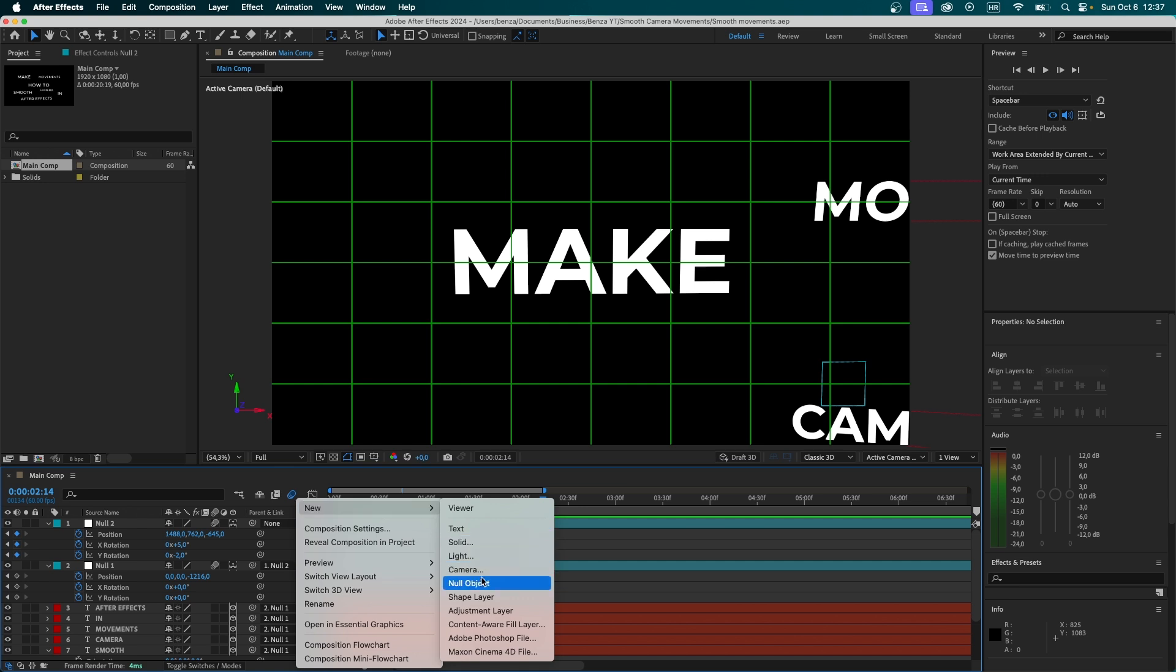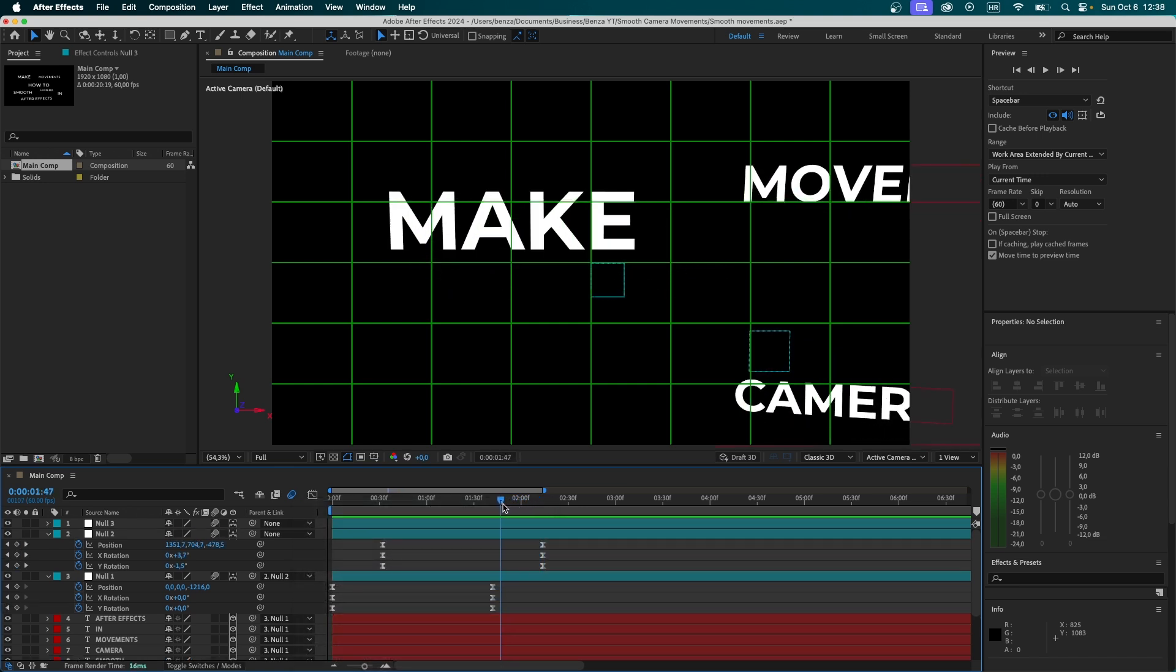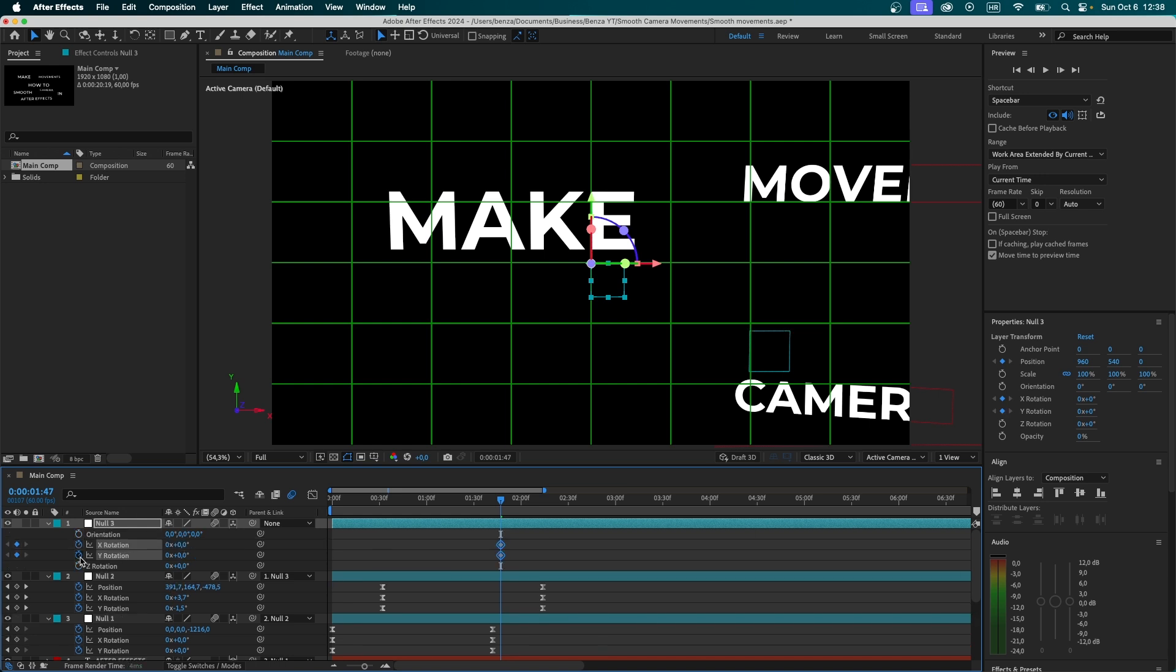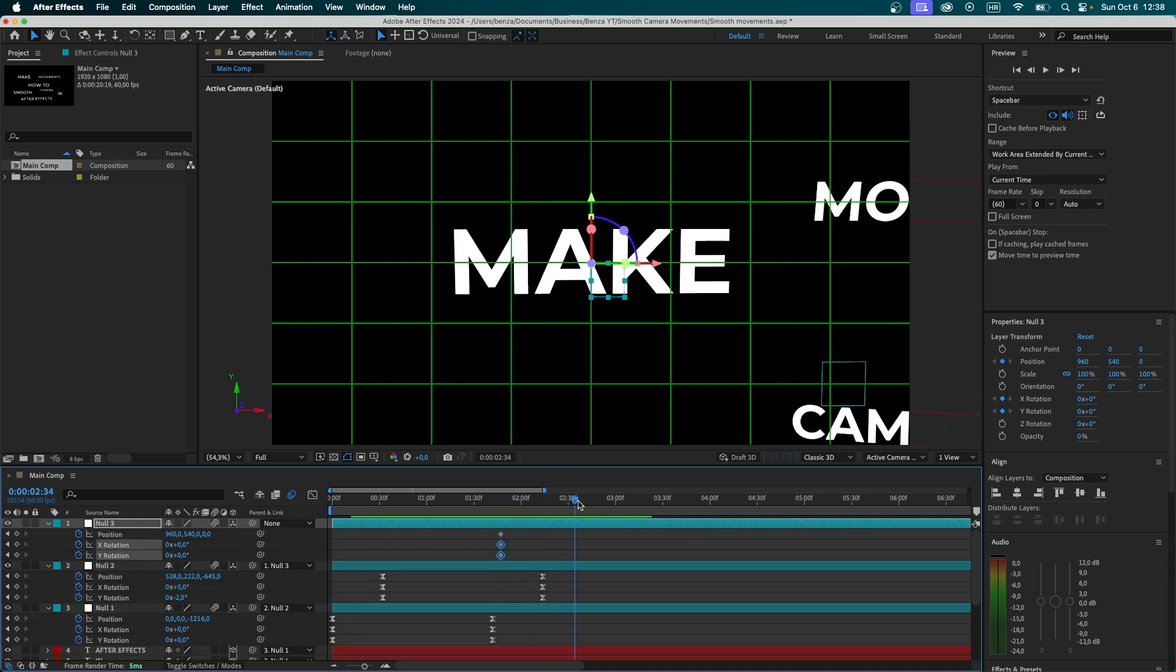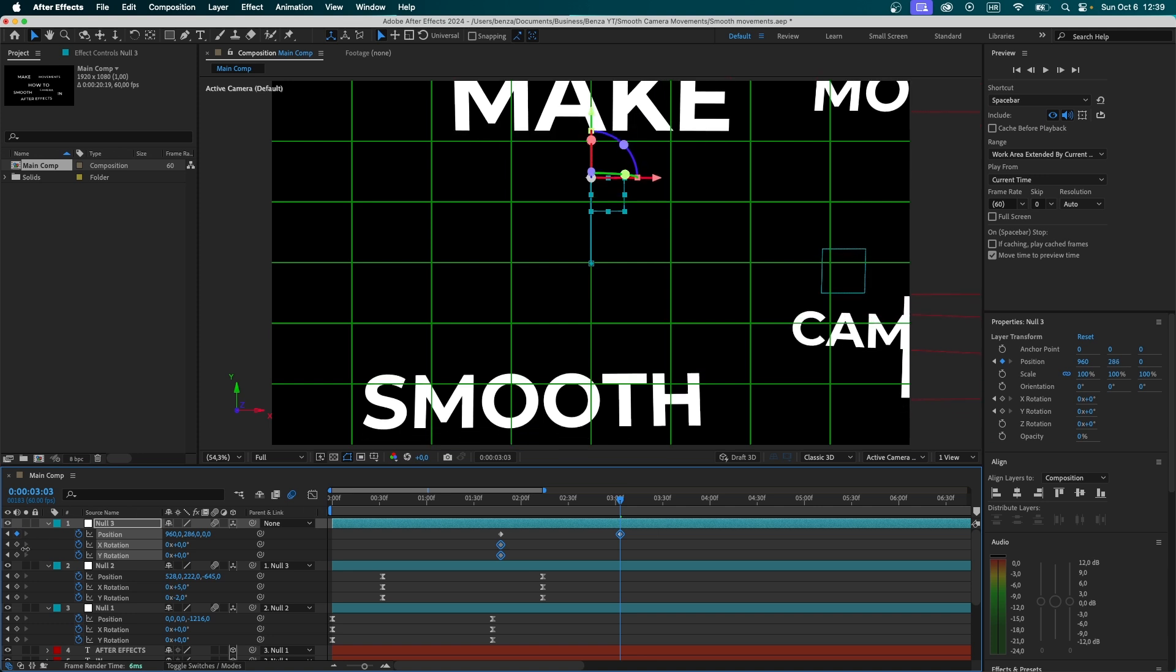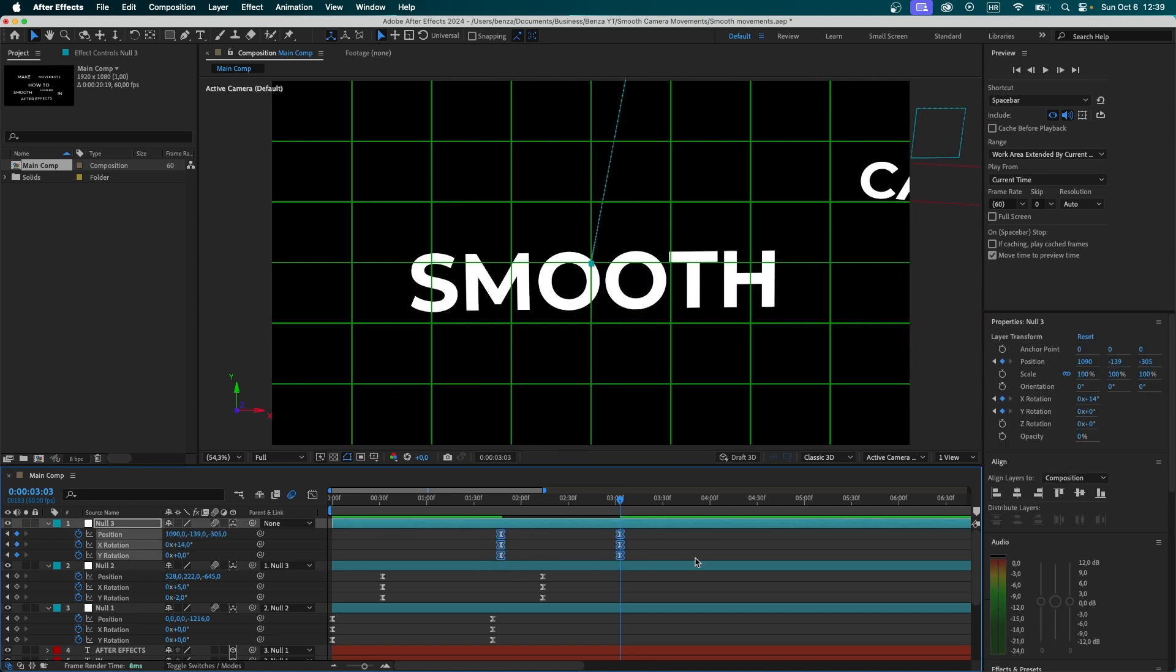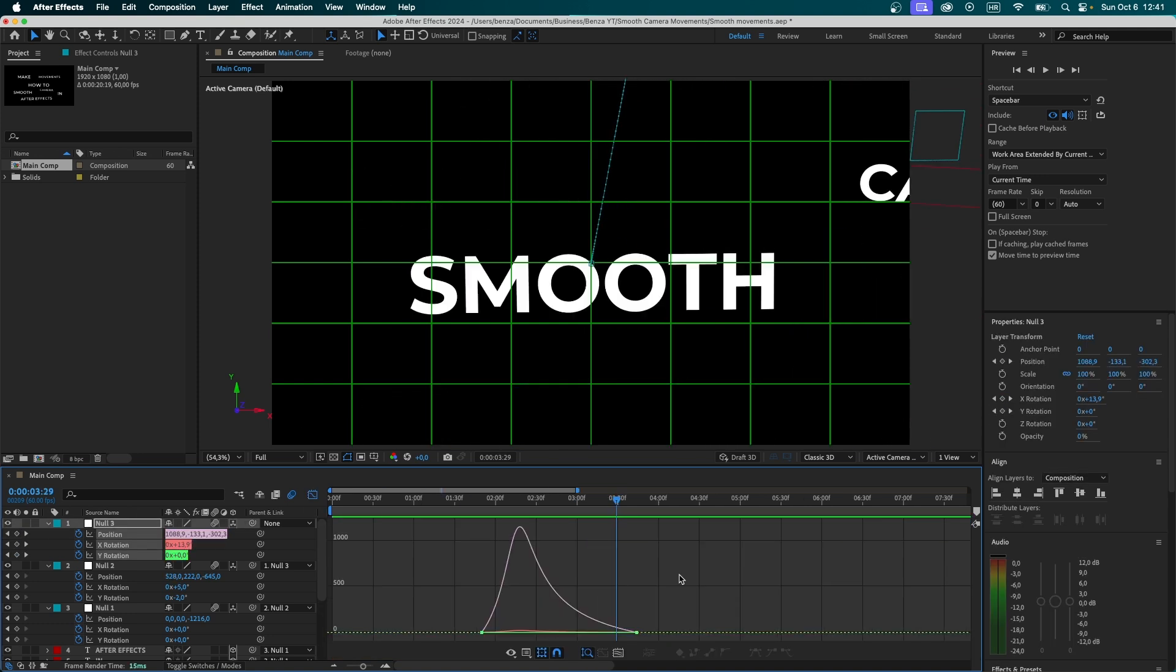And now we're simply going to be repeating the same process for each text layer. Again, create another null object. Take the playhead and move it backwards a bit. Now parent the previous null to the new null. Set a position keyframe again. Rotation keyframes. Press U to see all of them. Now go forward. And now simply locate the next word. Select them again. Easy ease. Adjust the graph a little again.